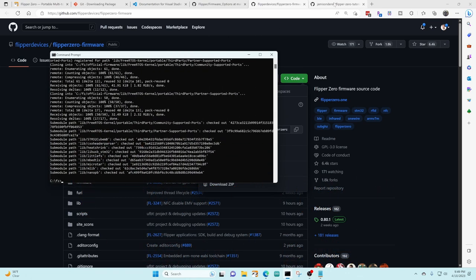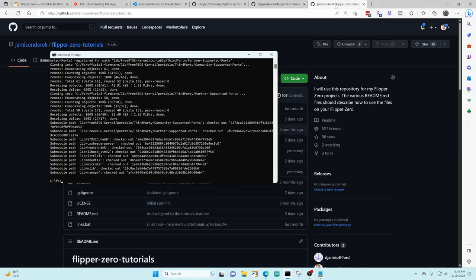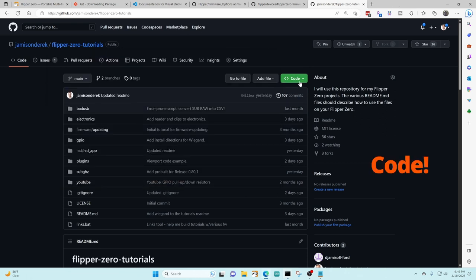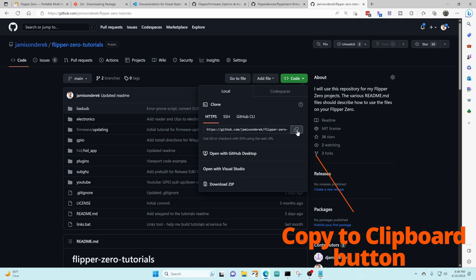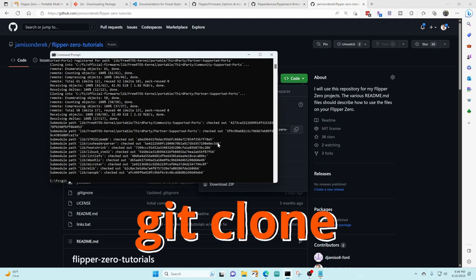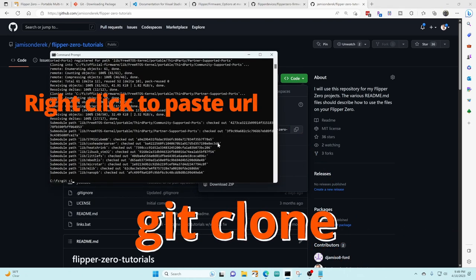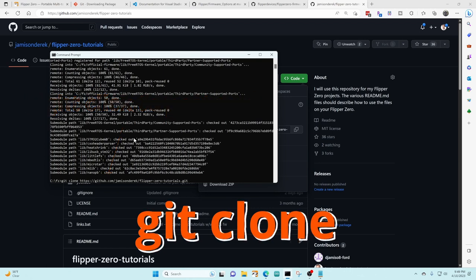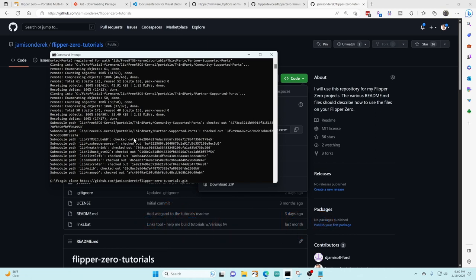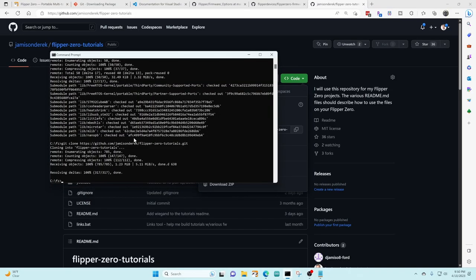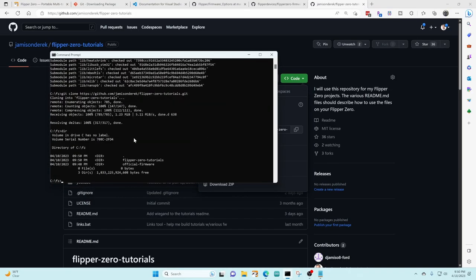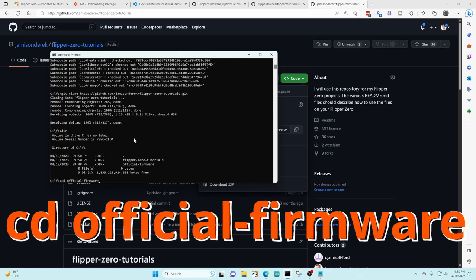Now that that's cloned we're gonna click on the Flipper Zero tutorial page and then we'll click on the green code drop-down and then click on the copy for the HTTPS URL. Back in our command window we're gonna type in git clone and then do a right-click to paste that URL. This time I'm just gonna use the default Flipper Zero tutorials so we don't need to type anything here, just go ahead and press enter. At this point our fz folder has both the tutorials and the Flipper firmware cloned.